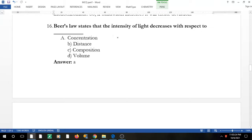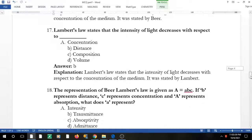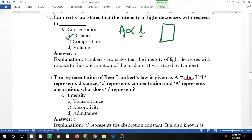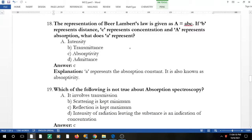Question 15: Bouguer's law states that the intensity of light decreases with respect to what? Beer's law says absorbance is proportional to concentration. Lambert's (Bouguer's) law relates to path length — as the path length of the cuvette increases (e.g., 1 cm vs. 2 cm), the number of molecules the light passes through increases, and absorbance increases accordingly.